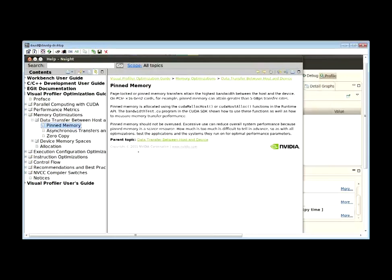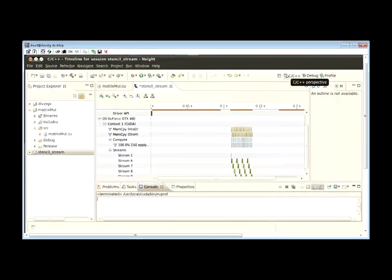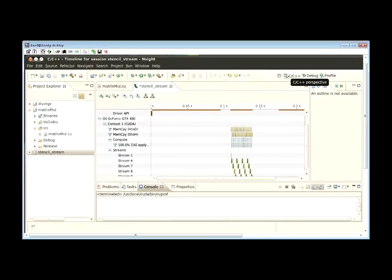The Nsight Eclipse Edition IDE for CUDA developers includes all the tools you'll need to edit, build, debug, and profile your CUDA applications. I hope you enjoy using it. Thank you.